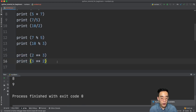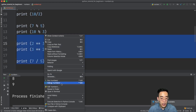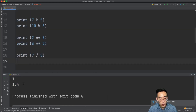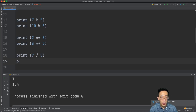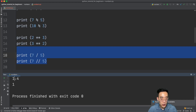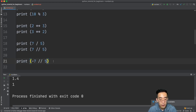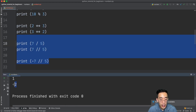Finally, floor division: it gets the quotient from a division. So print 7 / 5 gives 1.4, but print 7 // 5 gives just 1, because it drops the remainder. One thing to keep in mind is that with a negative number, floor division returns the rounded-down value — so print -7 // 5 returns -2 instead of -1, because it rounds to the next negative value.